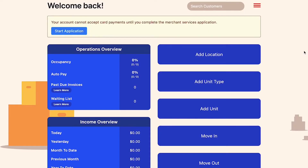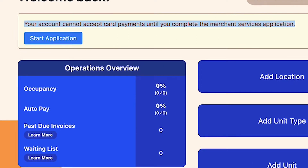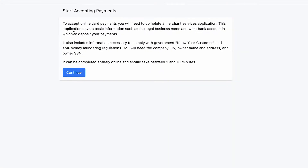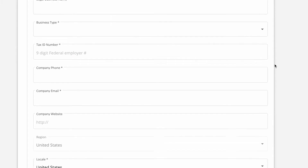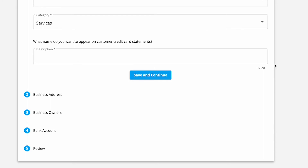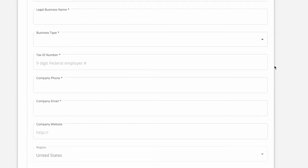Let's take a look at my own company, CC Storage. This is the dashboard for a particular client. This client is not currently using payment processing — they literally just signed up and have virtually no information in here. So we created a banner at the top that says 'Your account cannot accept card payments until you complete the merchant services application,' and they can click 'Start Application.' We give them information about what's required and why, then take them to a simple online application.